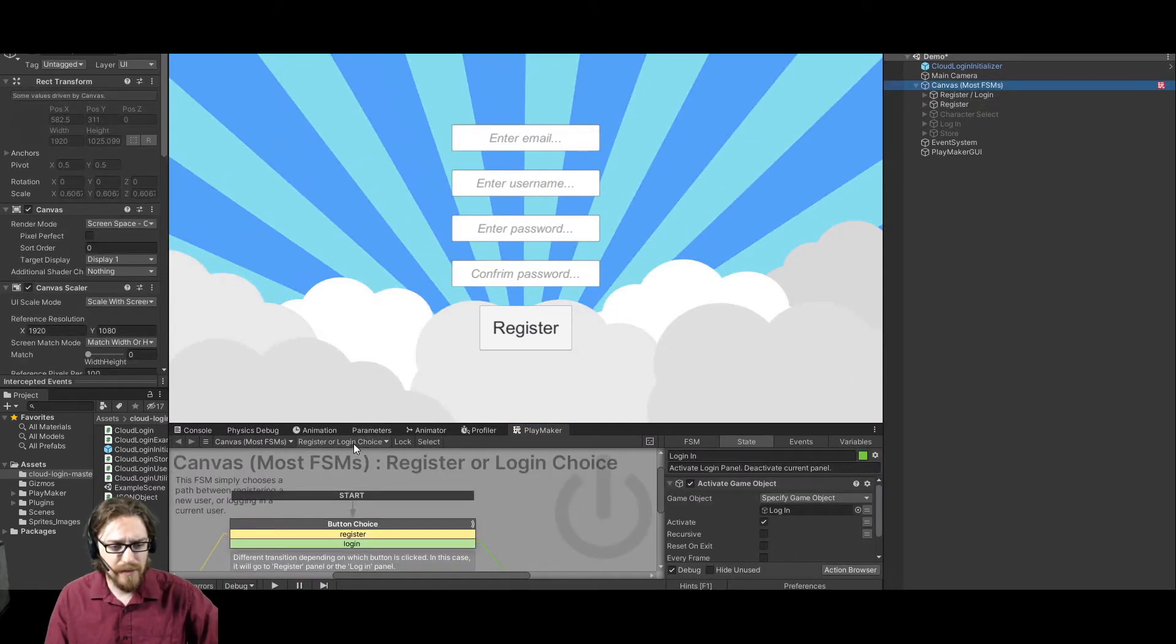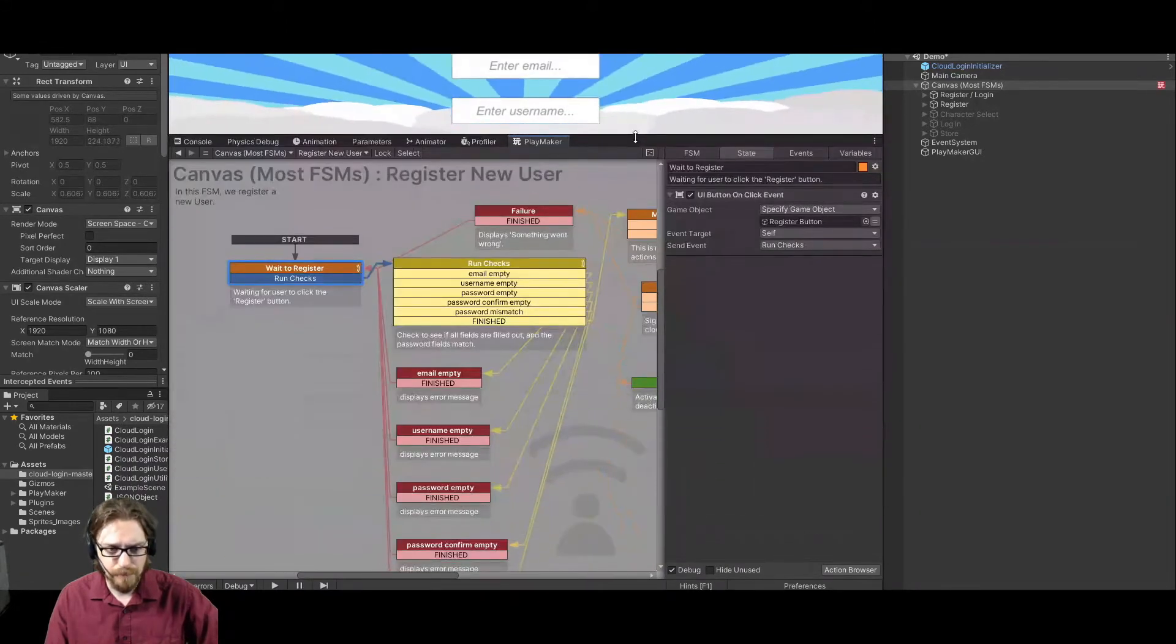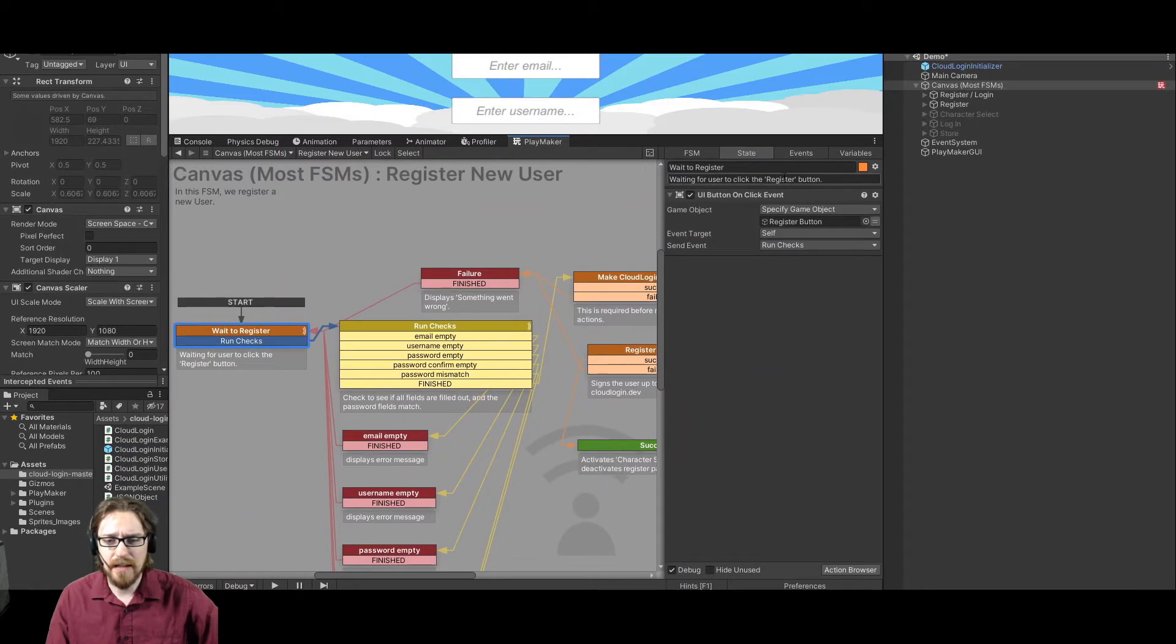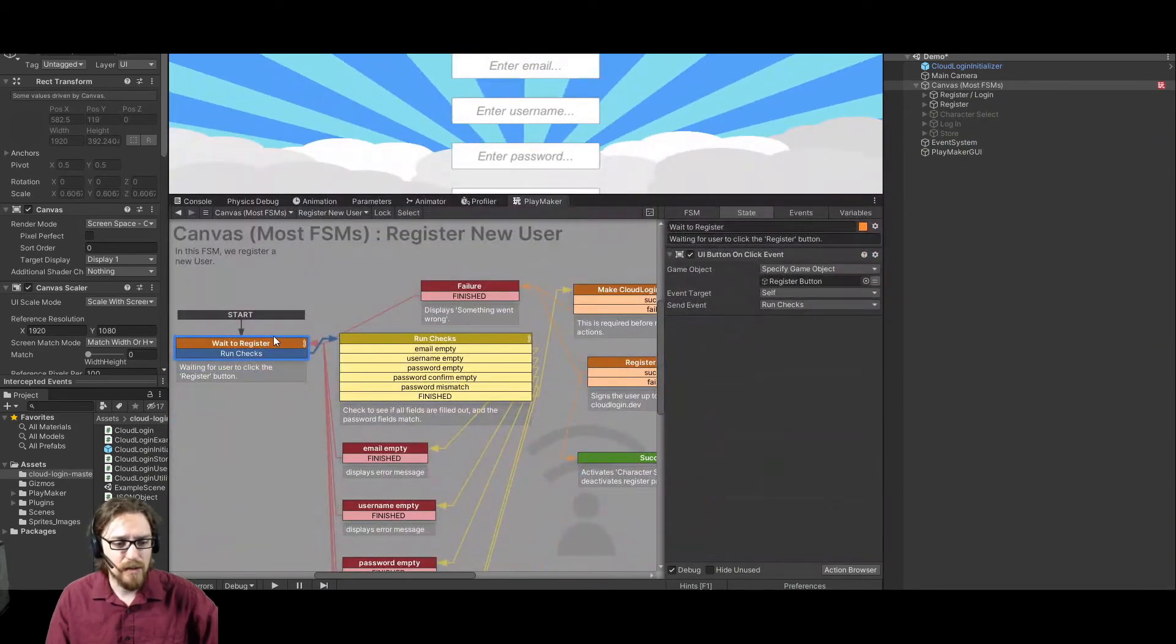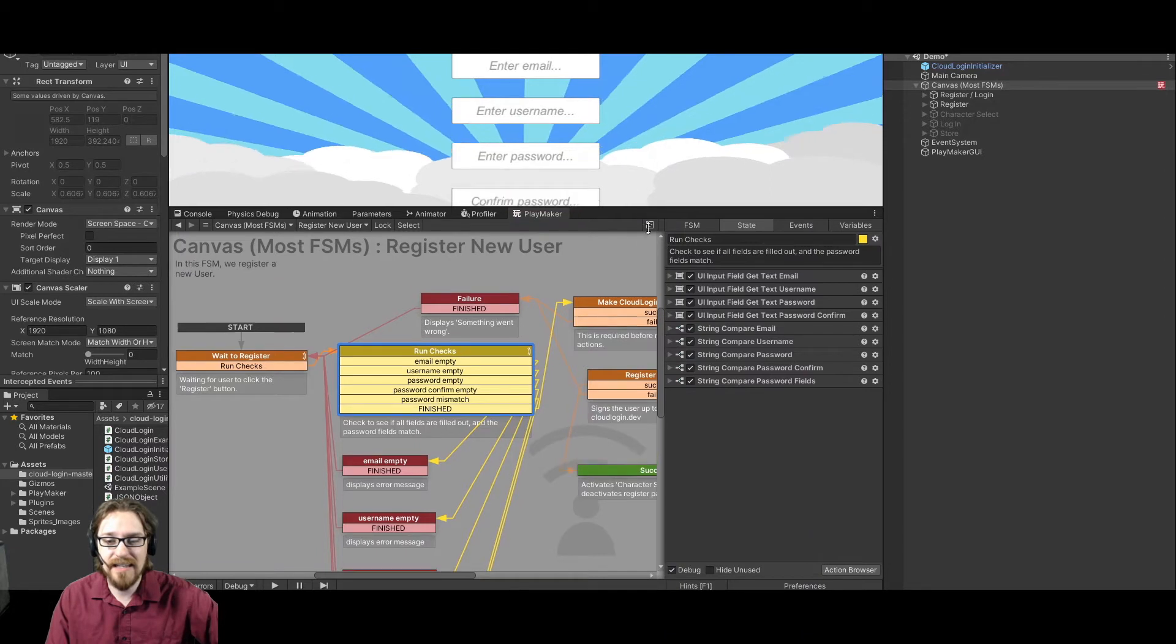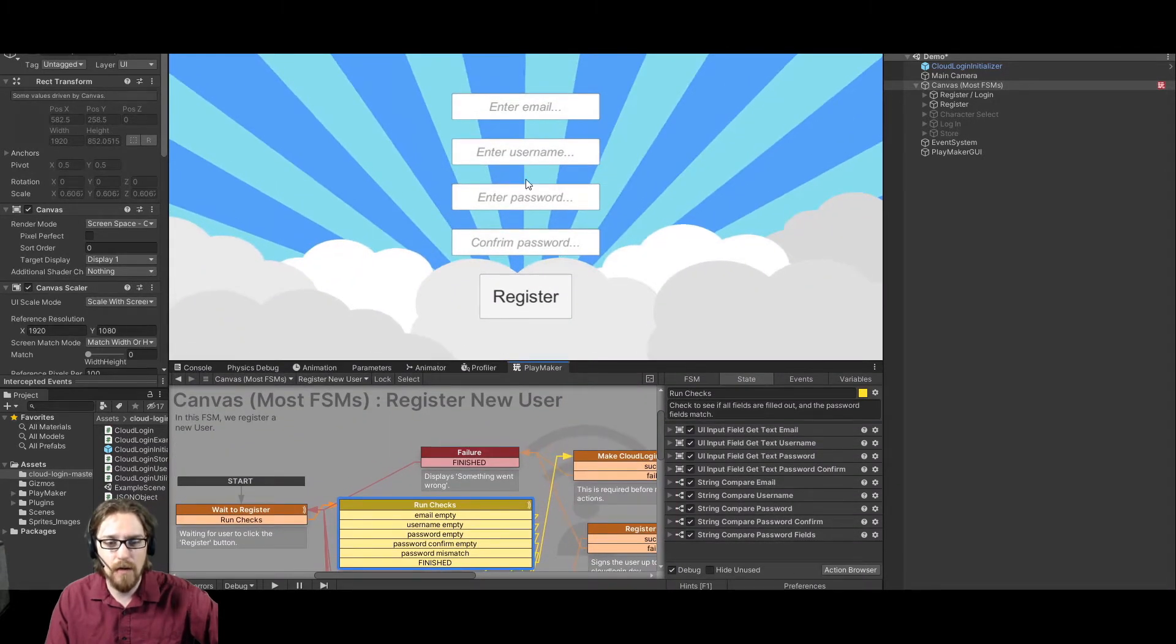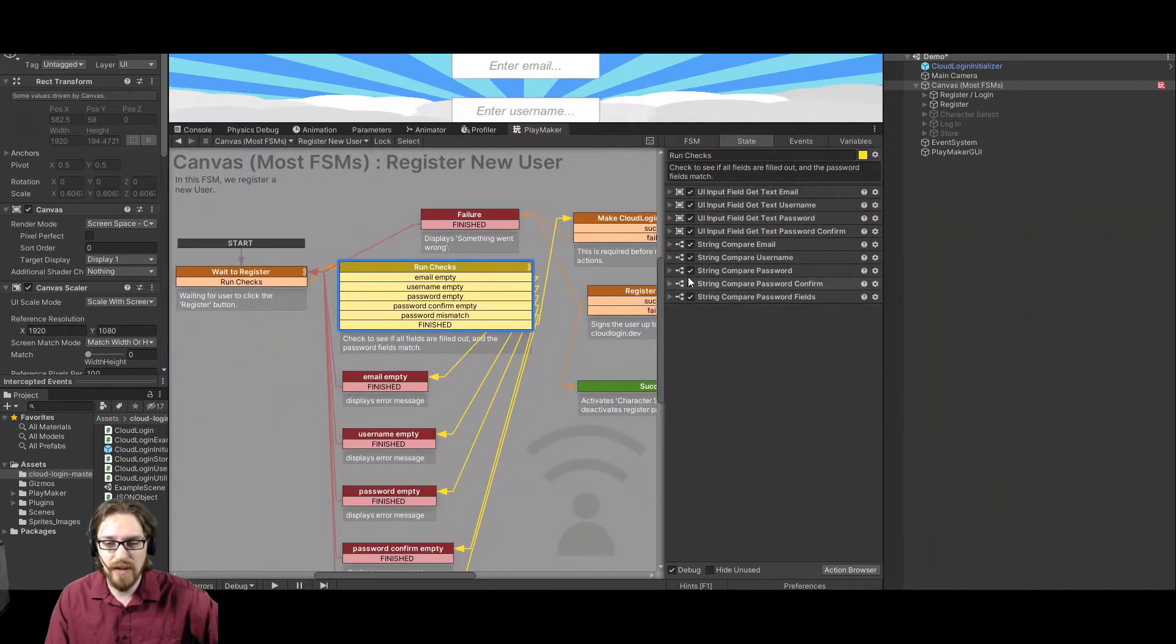All right. We have some input fields here. So if we go back to my FSMs, we have register a new user. So the first thing that I do is we're waiting on the button click because it doesn't need to do anything until you actually click to register. So we have enter email, enter username, enter password, confirm password. And so what I have is whenever the buttons click, it's going to run some checks. So what it's doing is it then gets this UI input field. So it's getting the text from all these input fields and it's storing them as variables, storing them as email, username, password, and password confirm.